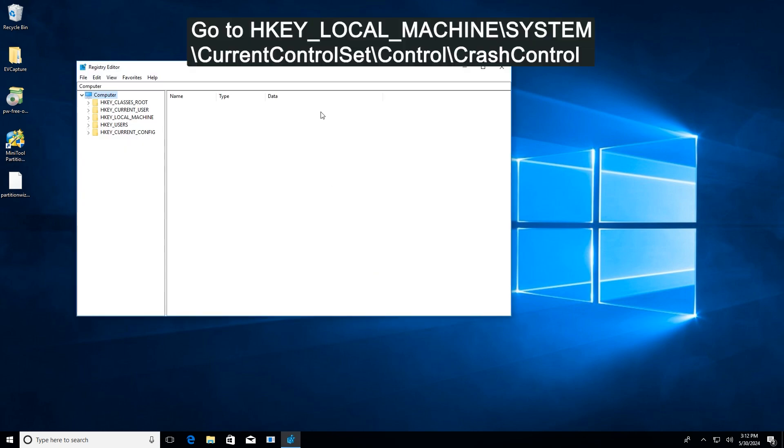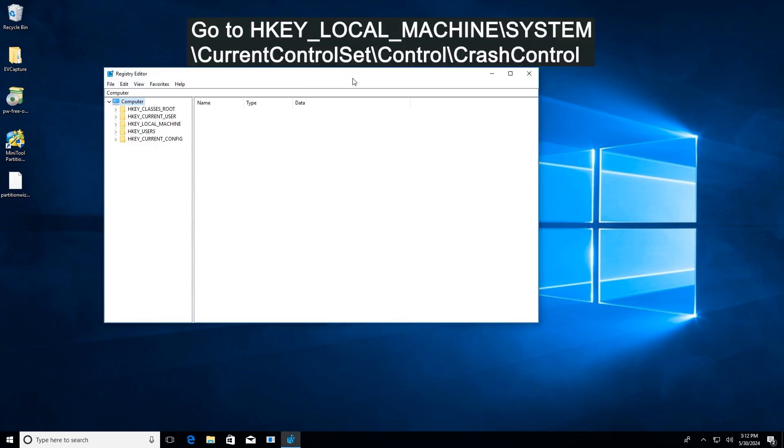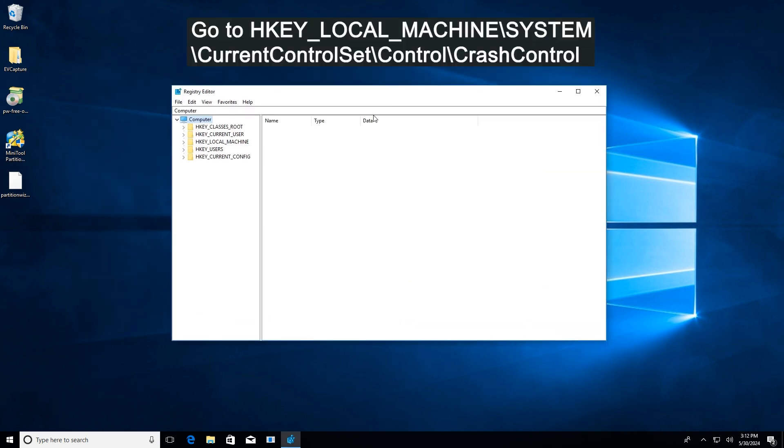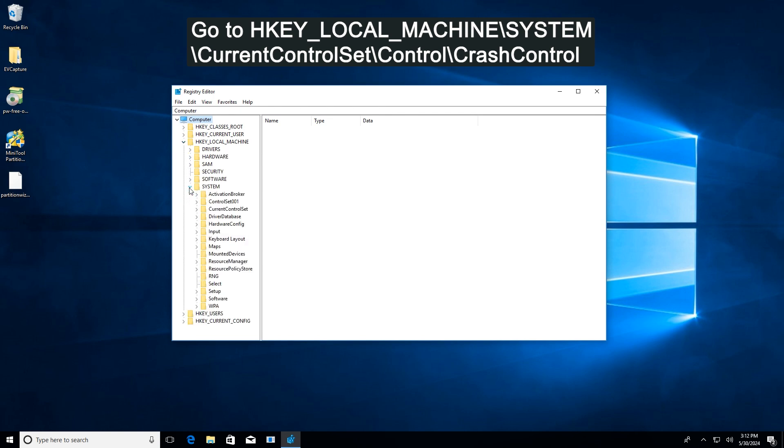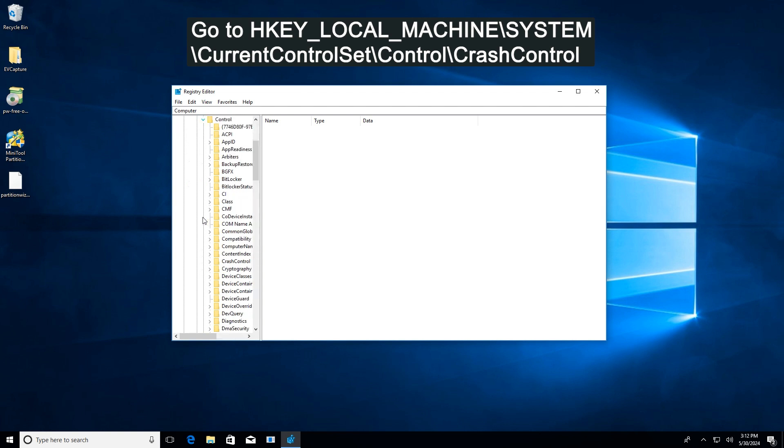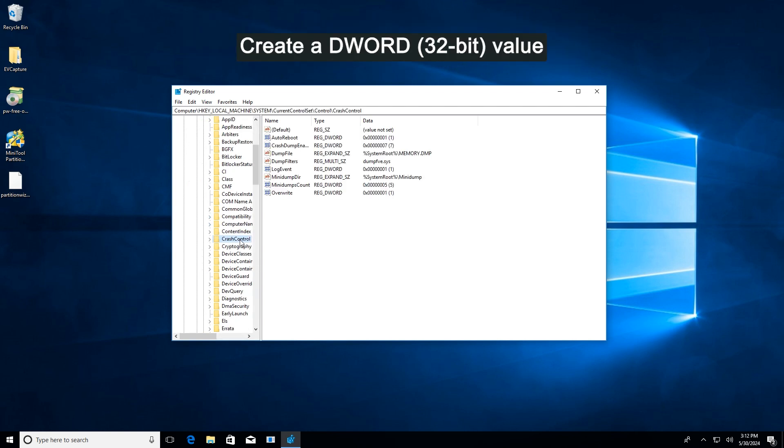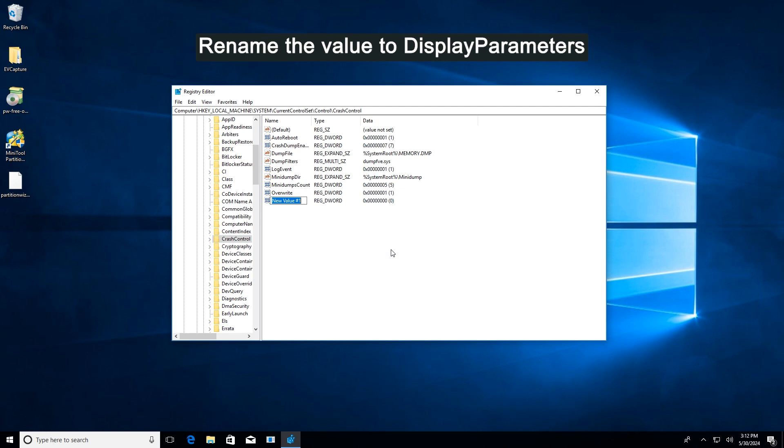Navigate to the on-screen path. Right-click the blank space on the right to select New and DWORD (32-bit) Value. Name the newly created value as DisplayParameters.